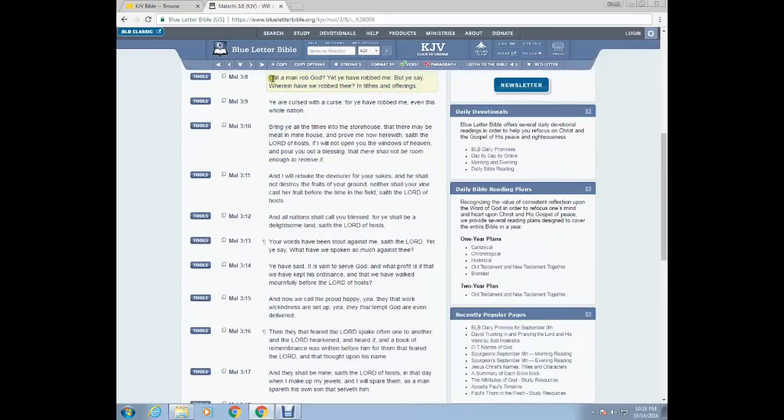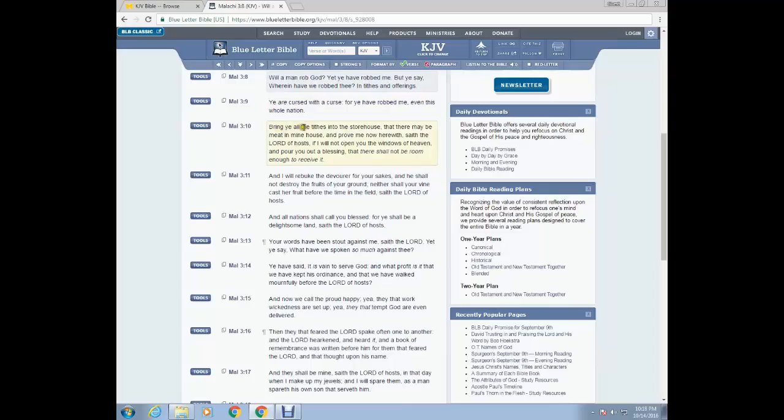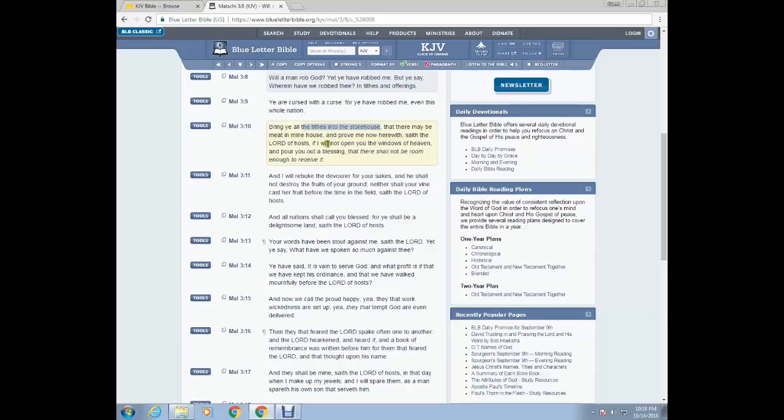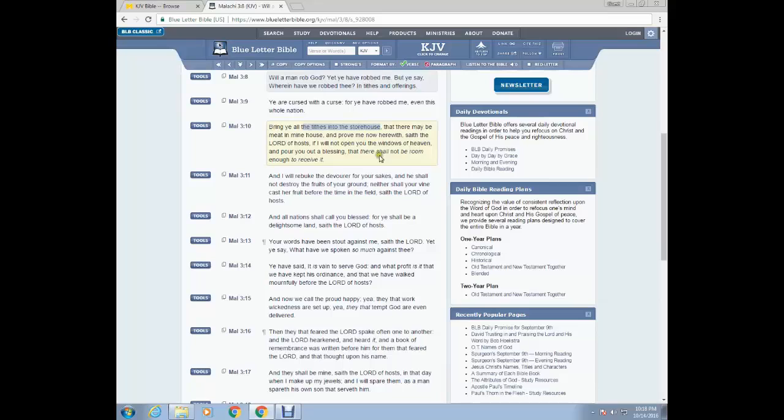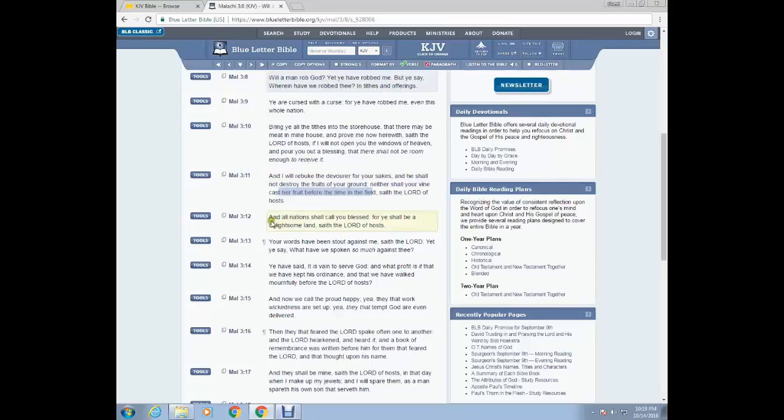And the precept to this is Malachi 3 and 8. So Malachi 3 and 8, will a man rob the Most High yet ye have robbed me, but ye say, wherein have we robbed thee in tithes and offerings? You are cursed with the curse for ye have robbed me, even this whole nation, bring ye all the tithes into the storehouse, that's the tabernacle that there may be meat in mine house and prove me now herewith, saith the Lord of hosts, if I will not open you the windows of heaven and pour you out a blessing that there shall not be room enough to receive. And I will rebuke the devourer for your sakes.